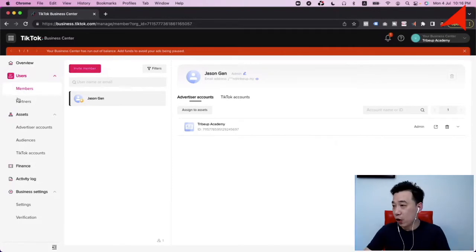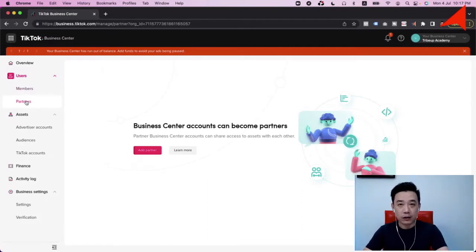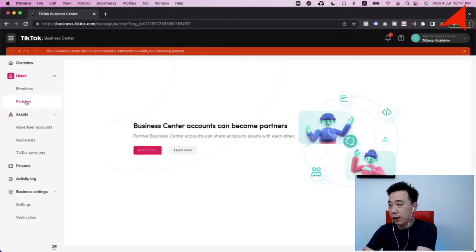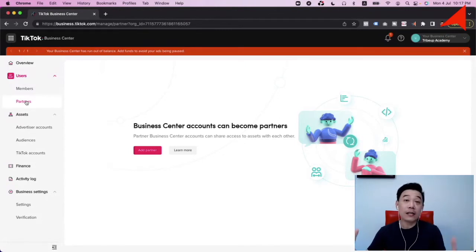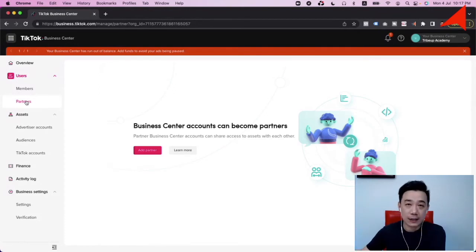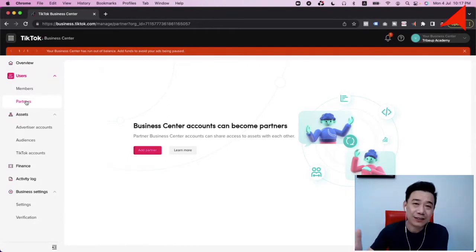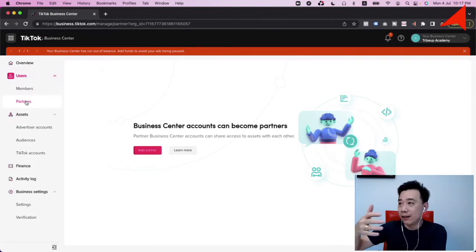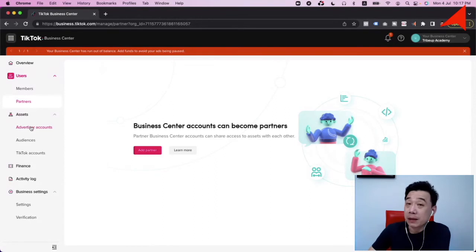This is also where you work with external parties like agencies, coaches, and consultants. You can work together with other Business Centers by connecting to each other as a partner. It's easier to manage because whenever you end the partnership, all you do is remove them from your partner list and they lose access to all your assets. Remember: we don't give access to individual accounts — we work as business entities, very similar to Facebook advertising.